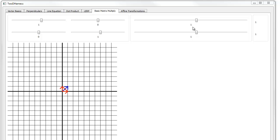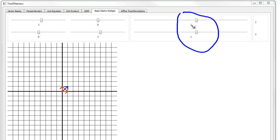Just look at these two sliders. I have the vector (1, 1). The x portion is 1, the y portion is 1. So I go over 1, I go up 1, I get this resulting blue vector.